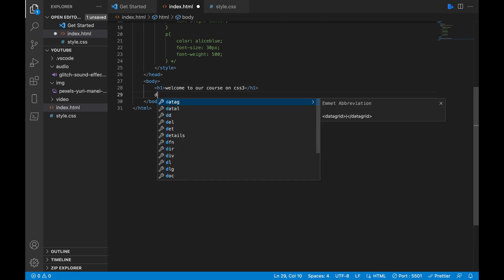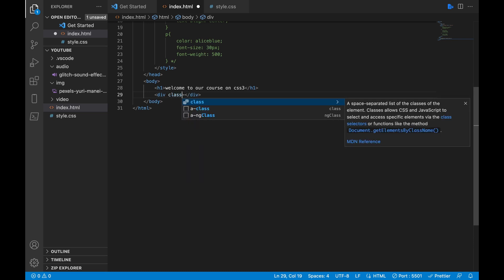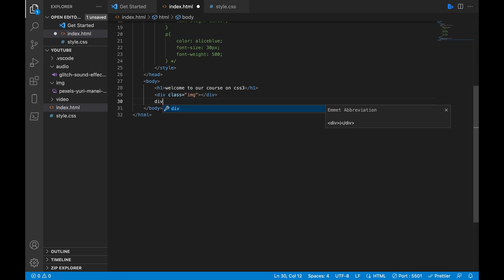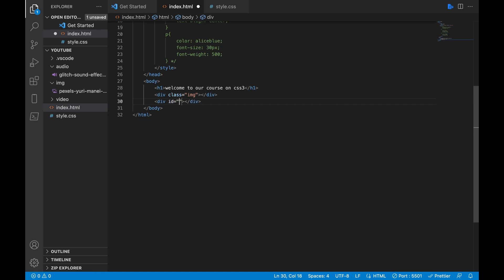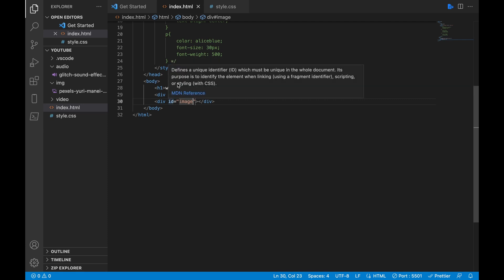First of all, we'll create one empty div and give it a name. To give the div a name, we'll use class and ID. We'll go with class first — we'll give a class of 'img', which means image. Then we'll give it an ID of 'img' as well. Save. Now the difference between class and ID will matter in our CSS.